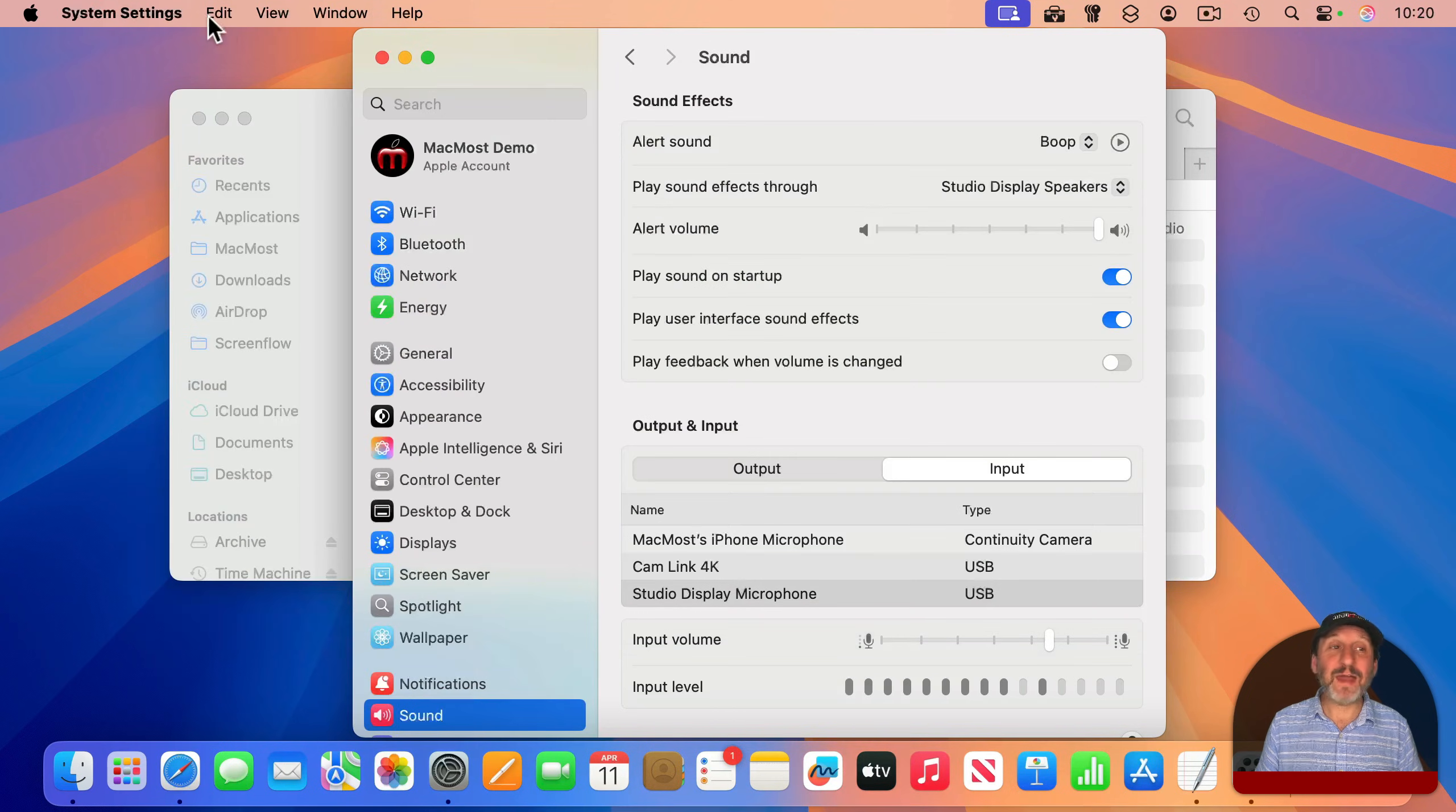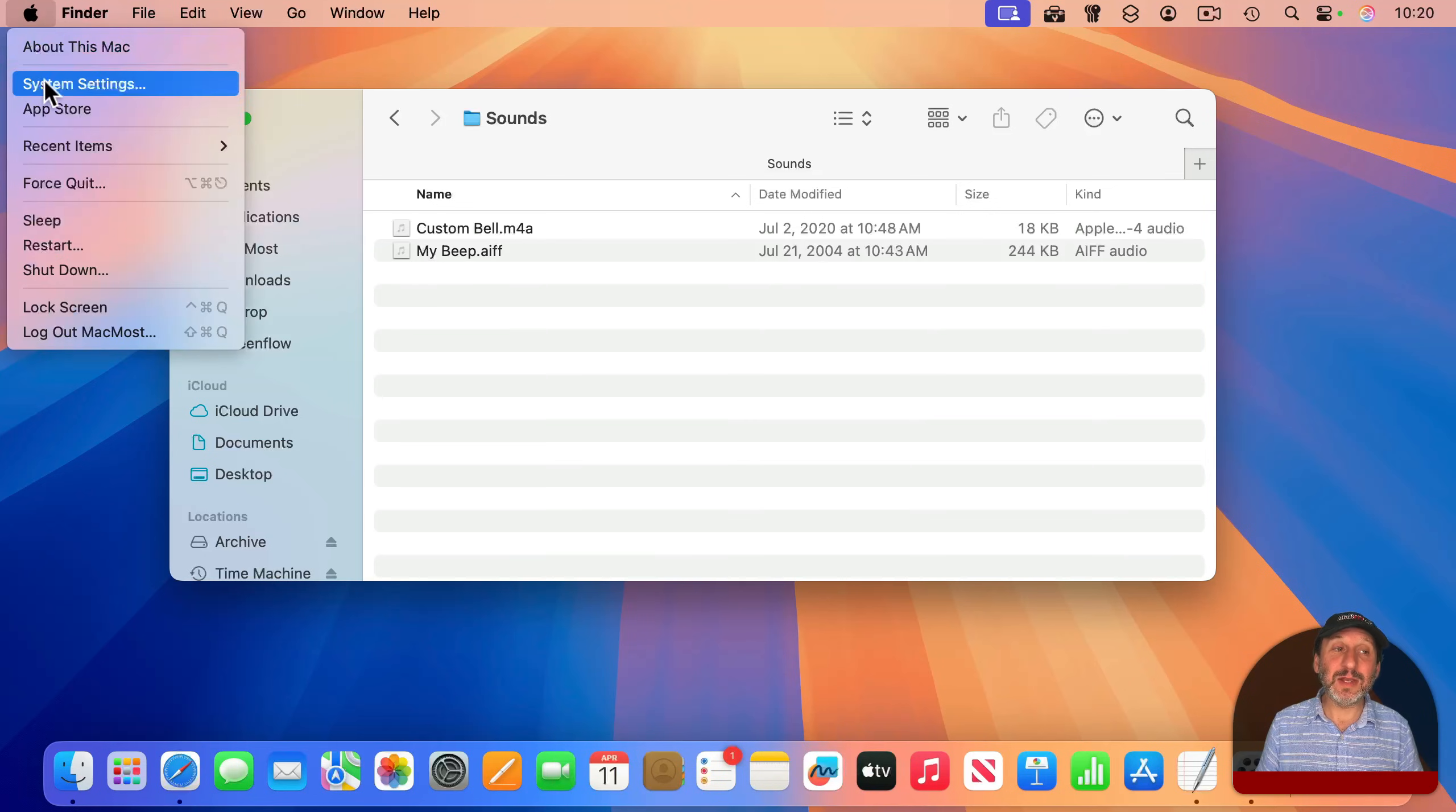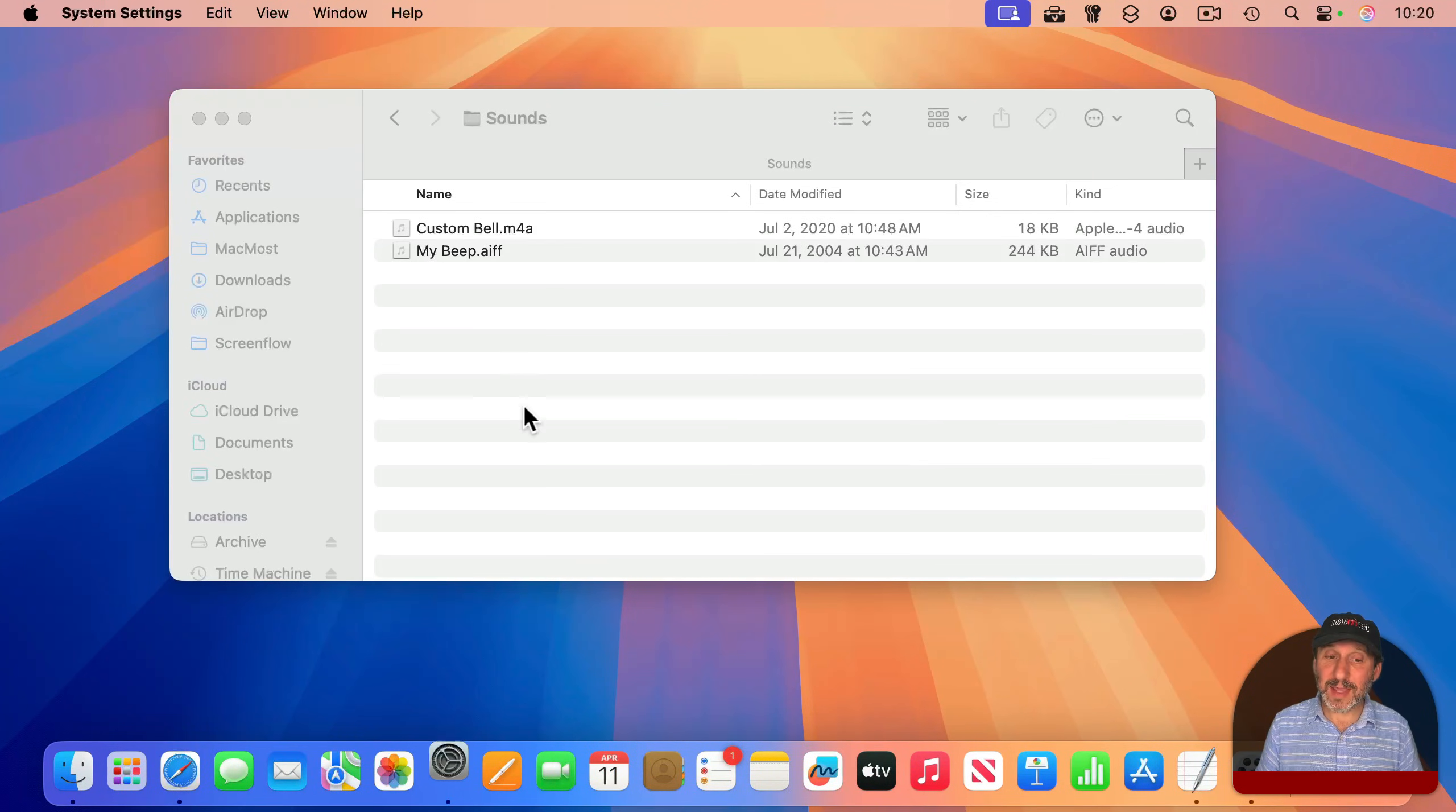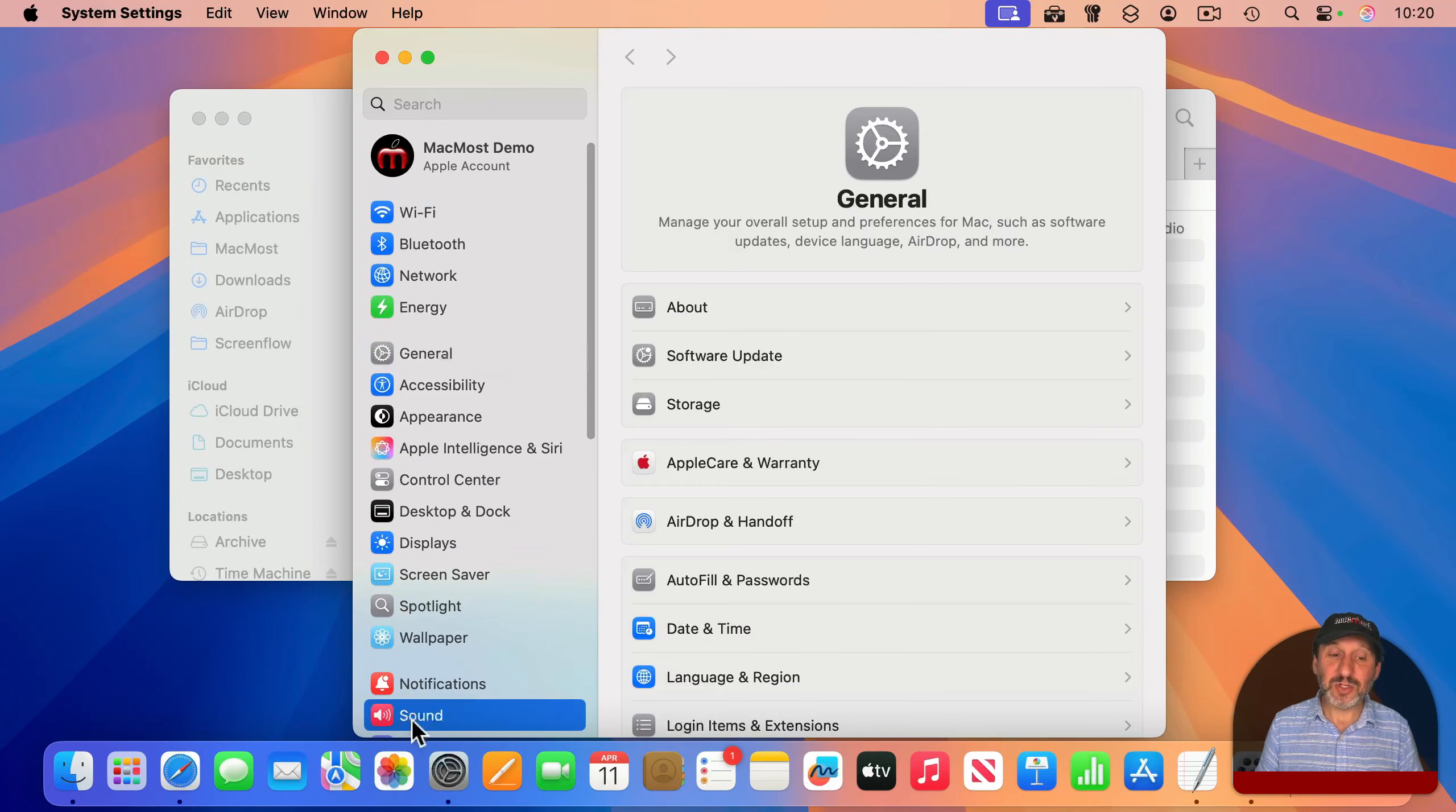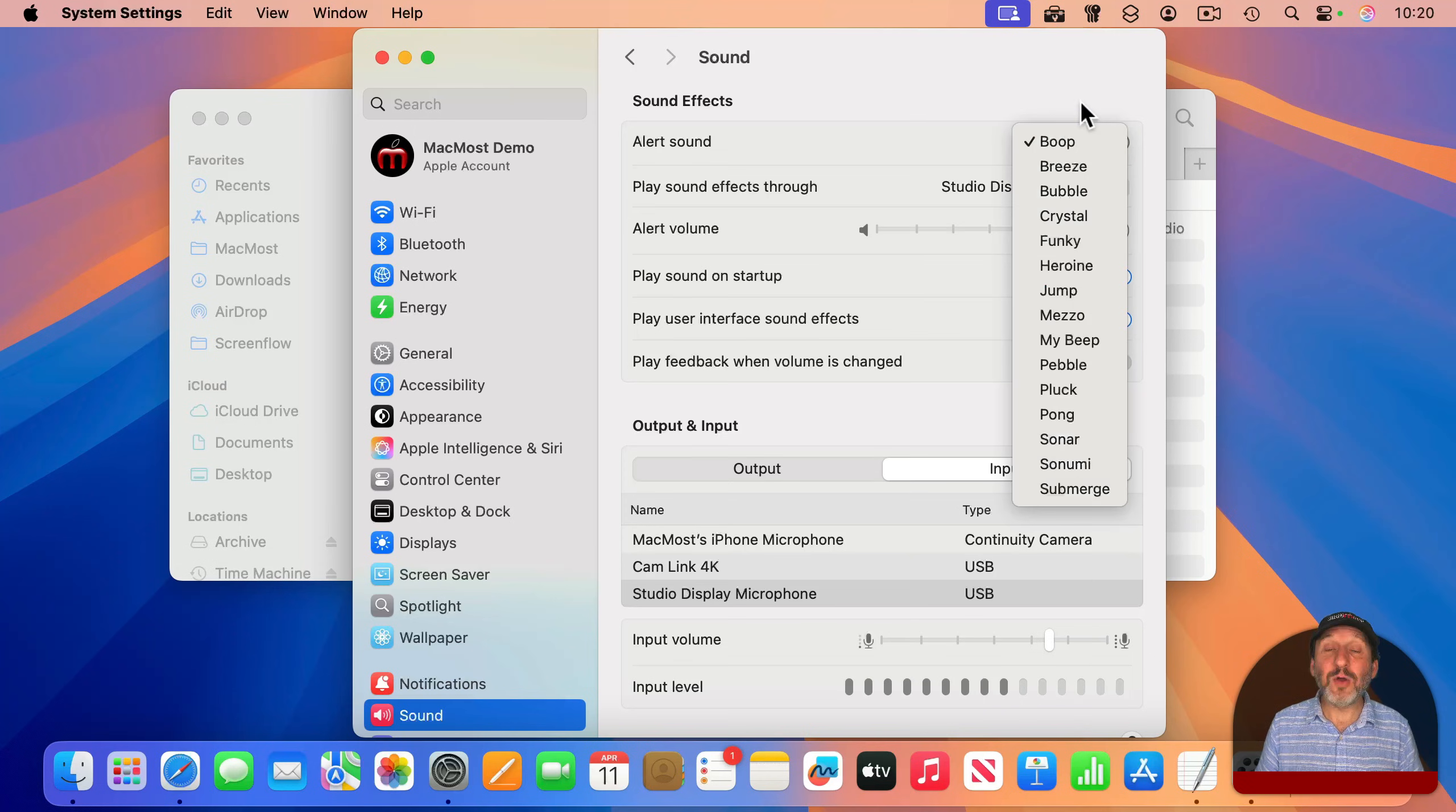Now, I have to quit System Settings and go back in again, and then choose Sound, and now I should see them here.